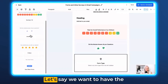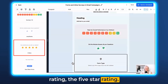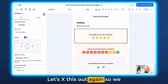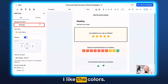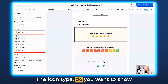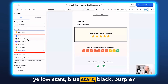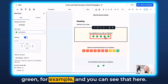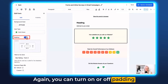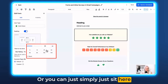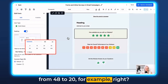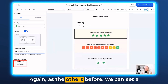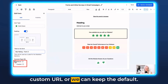Let's say we want to add a five-star rating. Move it up a bit and select the stars. Exit out again to get back into the editor. Here are the colors — I like the colors, let's keep them. For icon type, you can choose yellow stars, blue stars, black, or purple. I like yellow, but you can also make it green. You can turn padding on or off, or simply adjust it — from 48 to 20, for example. And again, the title for the form: star rating form, number three. You can set a custom URL or keep the default.